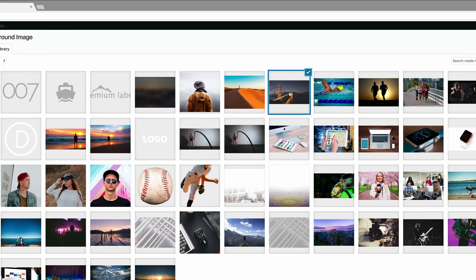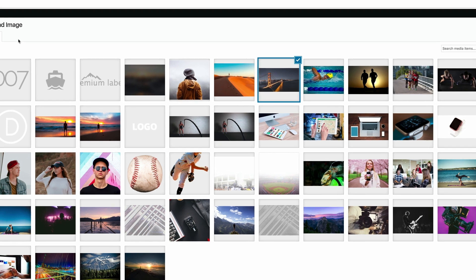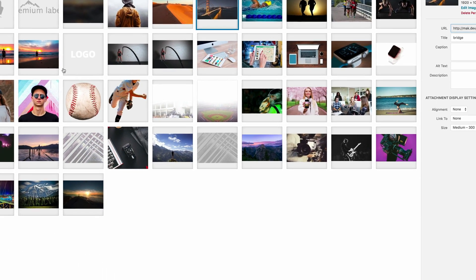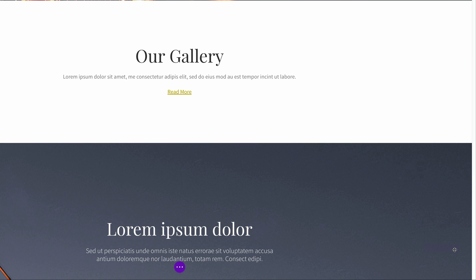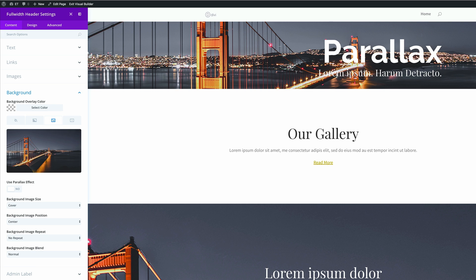The image I'm going to use is right here in my media library. If you haven't uploaded your images yet, click the upload button and navigate to the folder which has the image you need. I'll go ahead now and click upload an image, and we can see the image in the background.